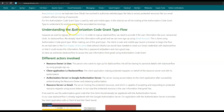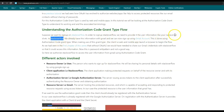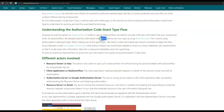In order to better understand the authorization code grant type flow, let us take an example. Suppose as a user we want to sign up on stackoverflow.com. In order to complete the signup process, the user will need to provide information like name and email ID to stackoverflow.com. Now there are two ways to provide this information: either the user can himself enter the details, or we already have this information with Gmail and we can simply ask Gmail to share this information with stackoverflow.com.